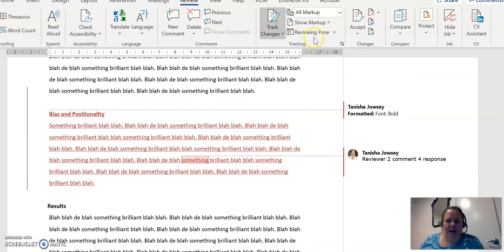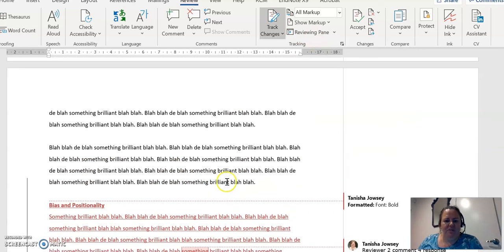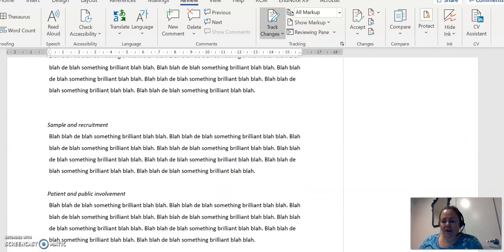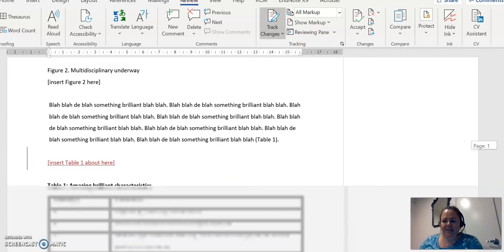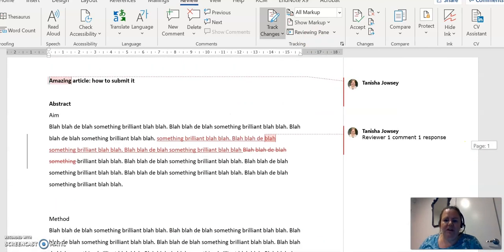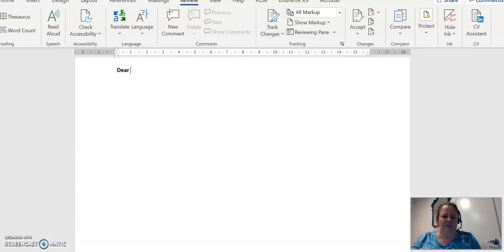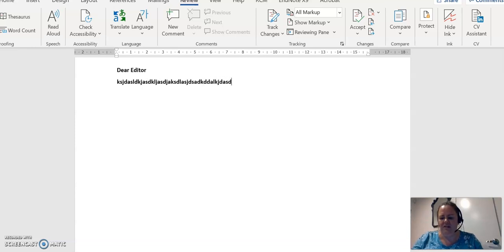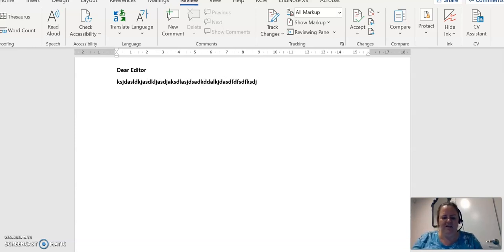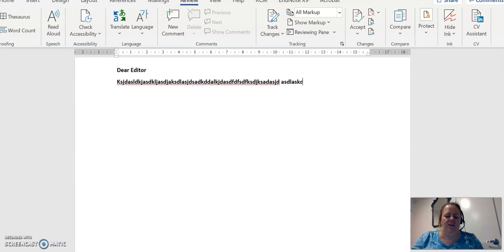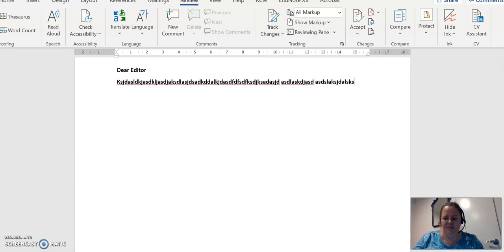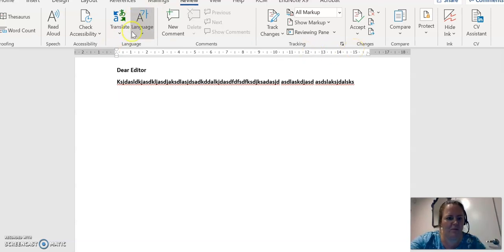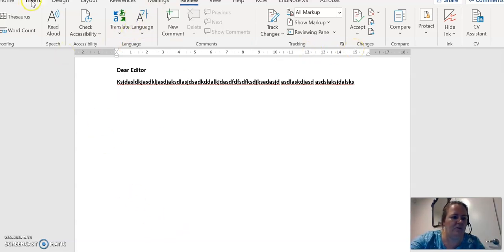And oh, the other thing that I wanted to mention is you're probably going to need to write a letter to the editor stating what revisions you've made. Dear editor, and something like thank you very much for the opportunity to review this paper. We're delighted the editors saw merit in it, and below detail the things we've done to respond to their comments. And that's literally verbatim what I would write.